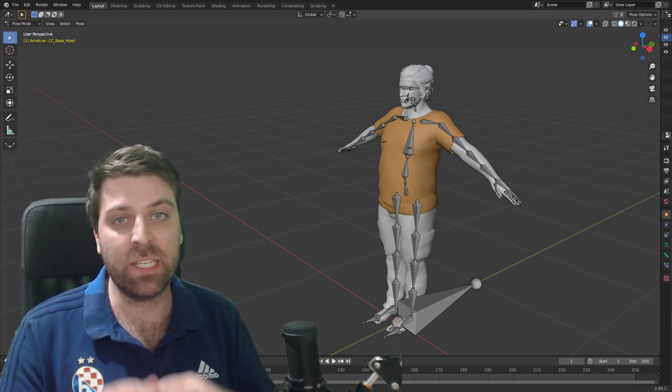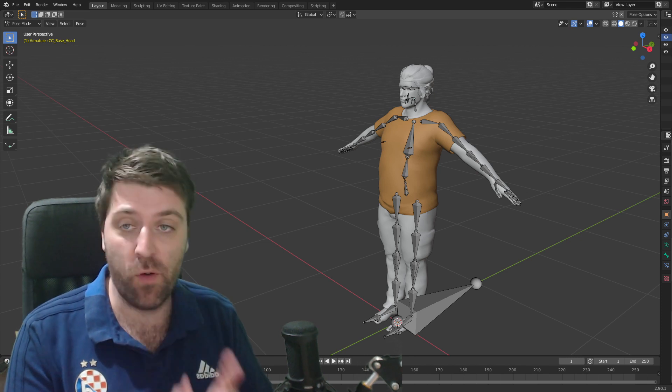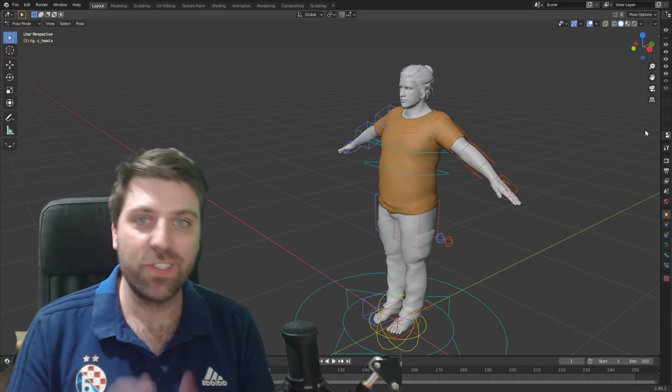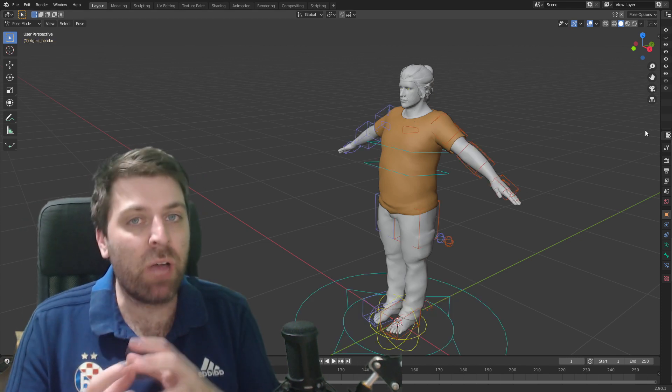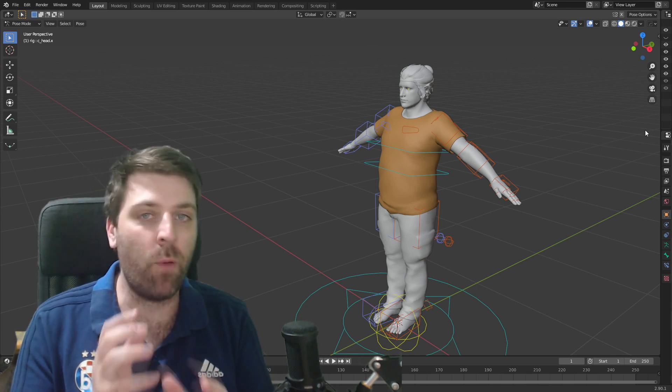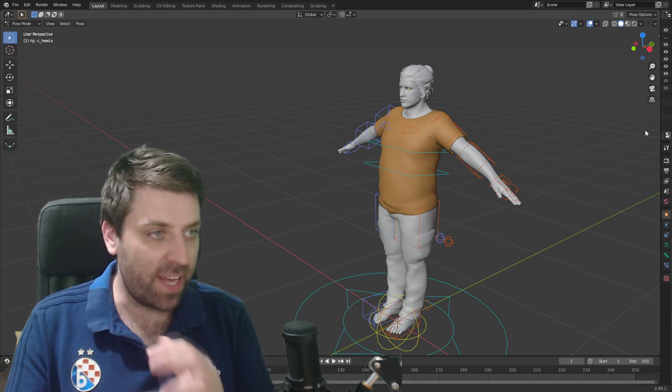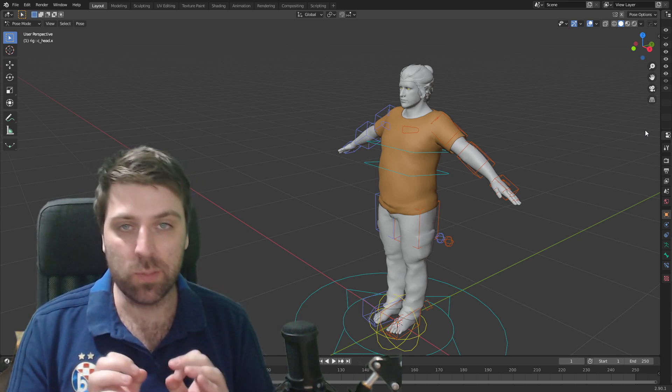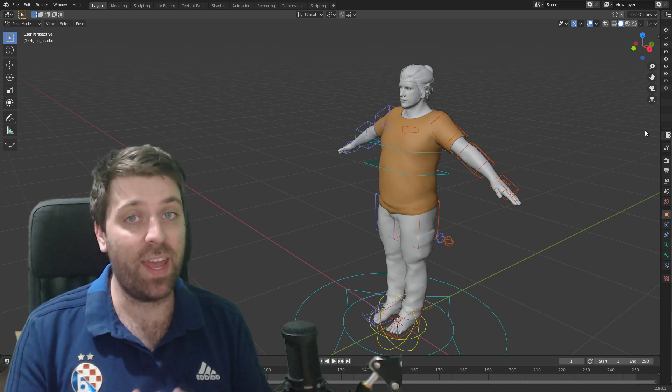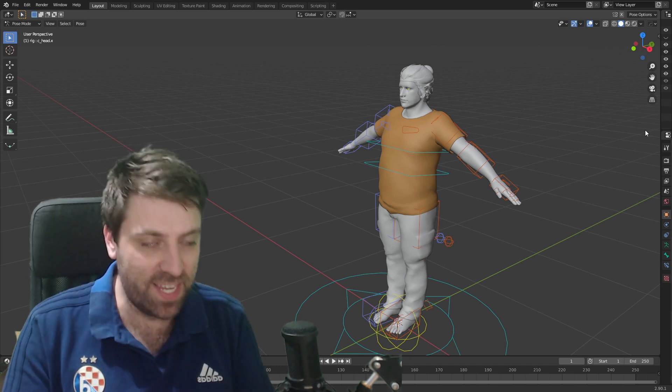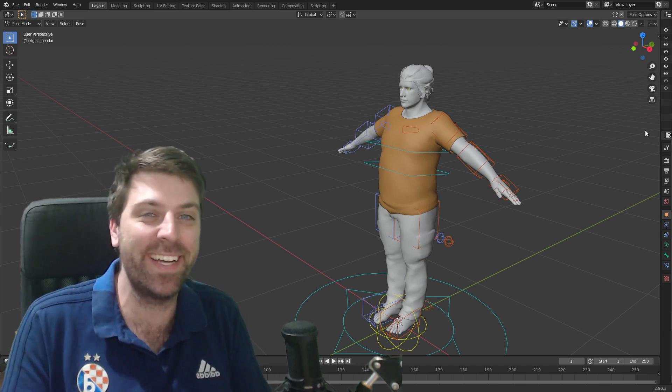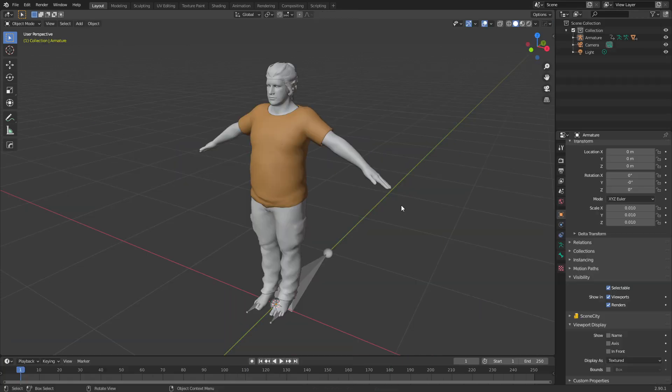This is going to make the character go from this to this in a few clicks. There still are a few little bugs with it, however it's getting there and it'll be magical once it's working 100%. Let's jump into it and check it out.